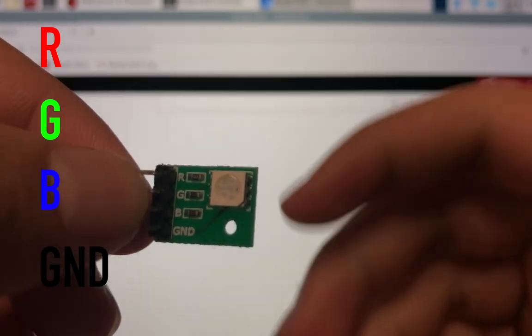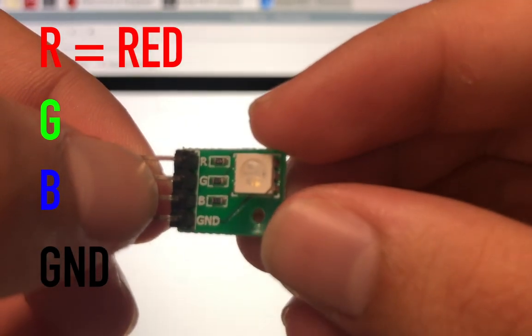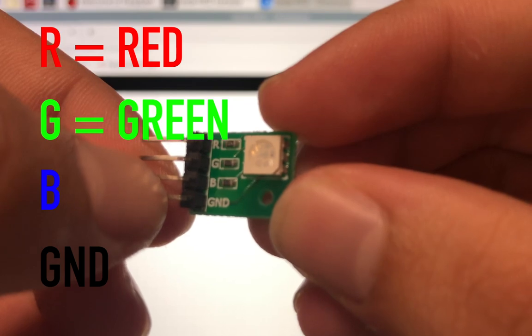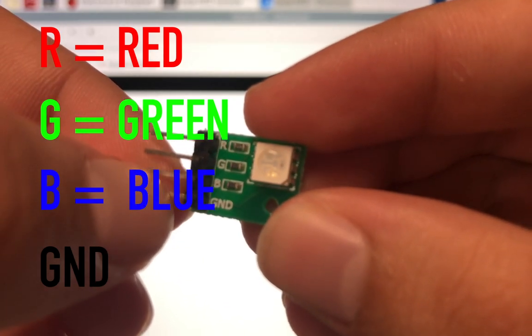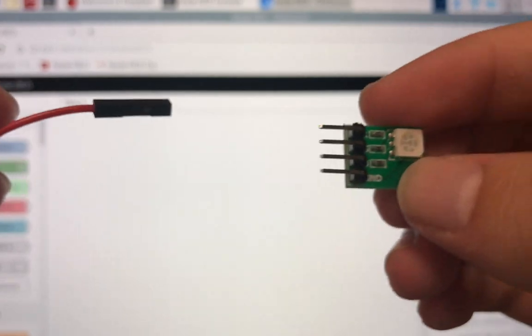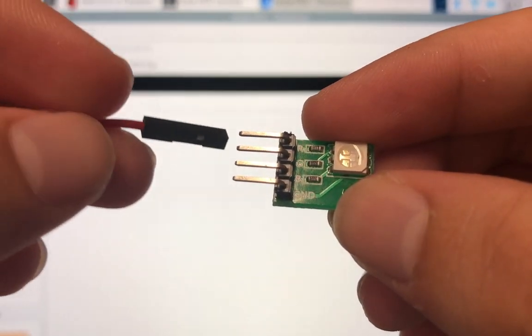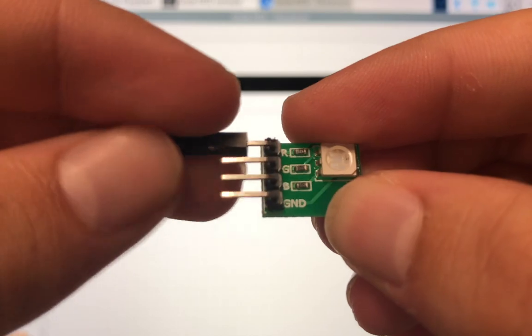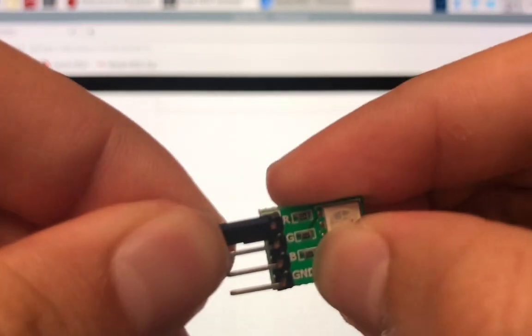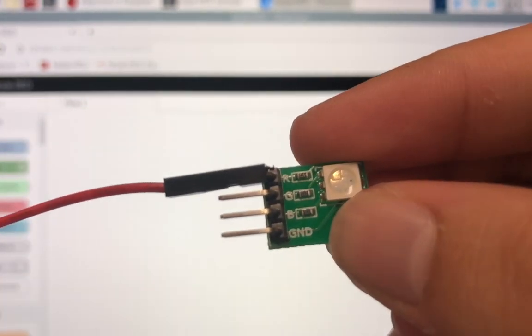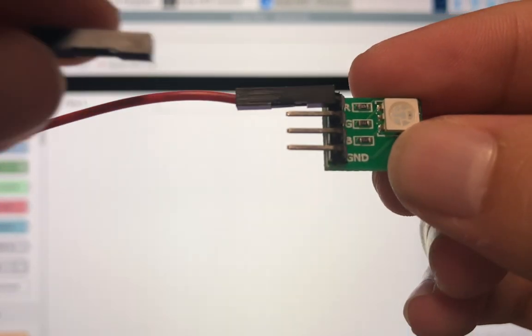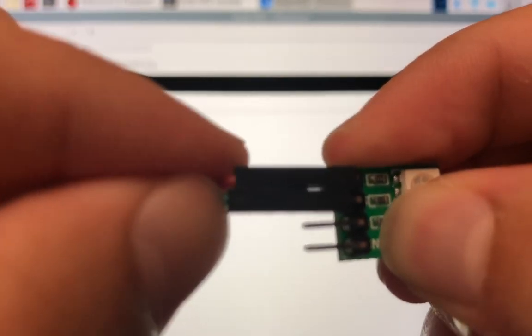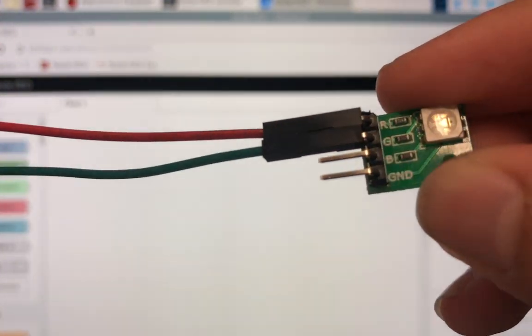Now what those stand for is the R stands for red, the G stands for green, the B stands for blue, and GND means ground. So you can grab the red cable and plug it into the R. Same thing goes for green—you can grab a green cable, plug it into green.